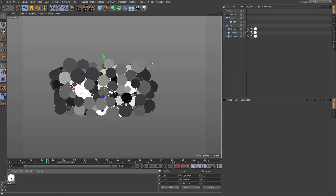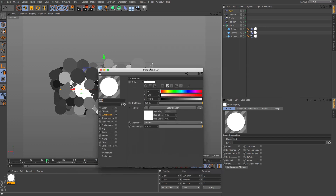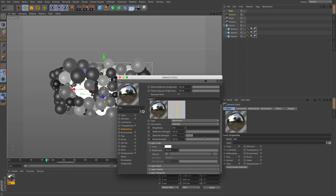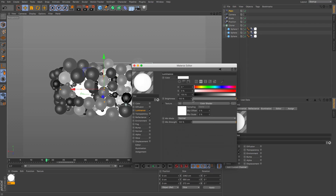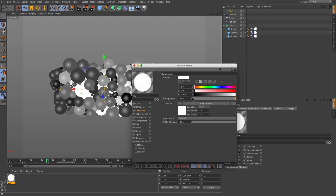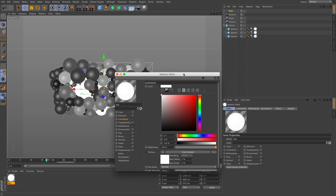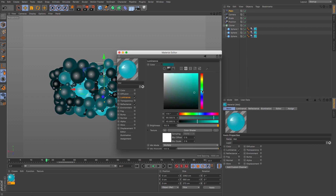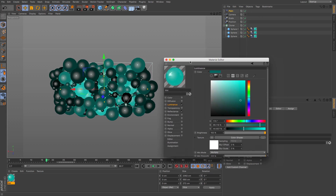Now let's add color and material. Open the Material Editor, go to Reflectance, and add a Beckman layer, a Layer Fresnel, and a Dielectric layer. Go back to Luminance and raise the brightness — let's try 163 — so that light is very bright and reflects off the darker spheres, giving a nicer effect. Make sure the Mix Mode is set to Multiply, then change up the color to something you like.